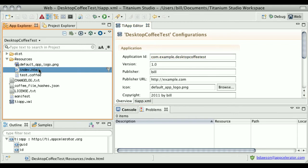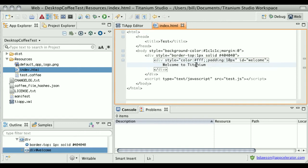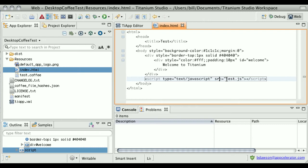It has the standard index.html which comes as a template with all desktop projects that you create, except I have added an ID tag to the div that shows the welcome message. And I've put in a script tag that's going to run the script test.js. Now of course, since we want to use CoffeeScript for this project, that means I had to create a file named test.coffee, which I did.